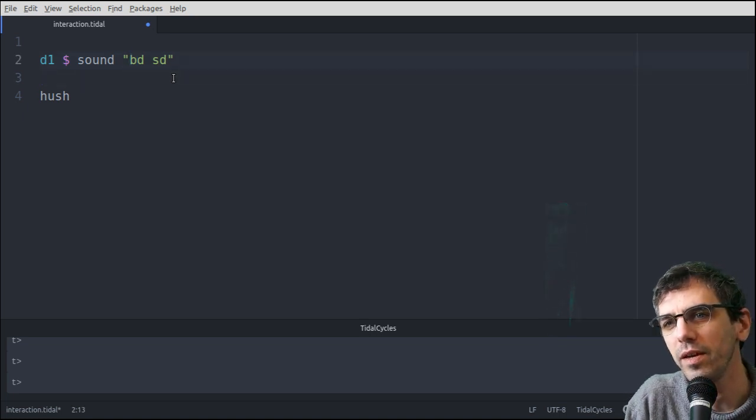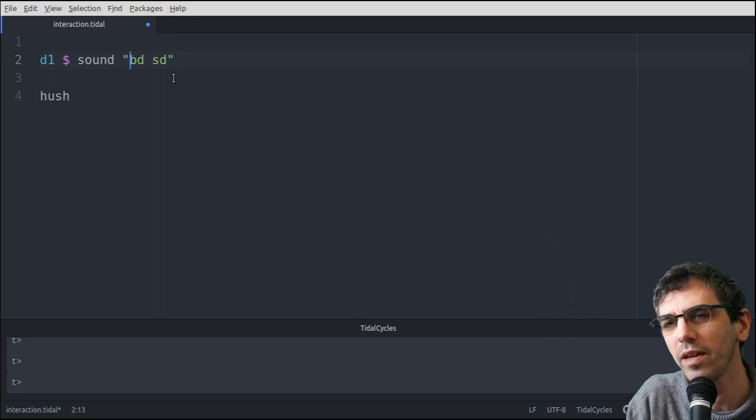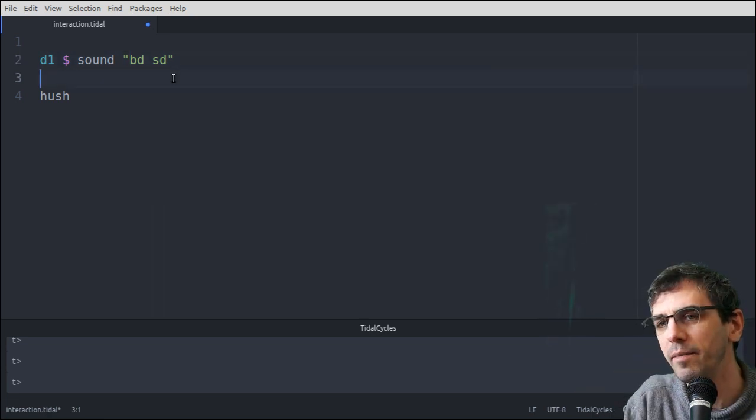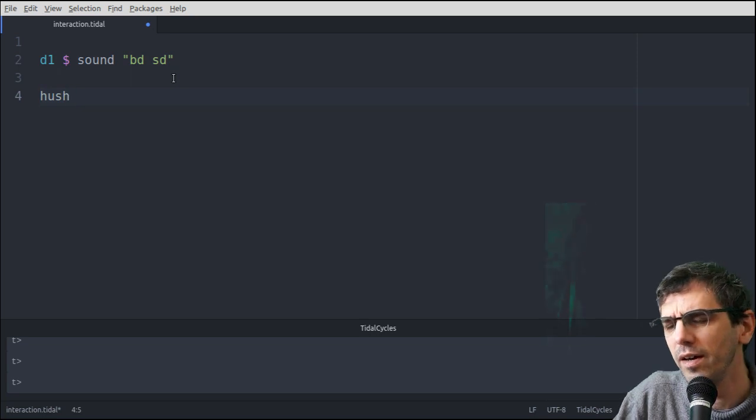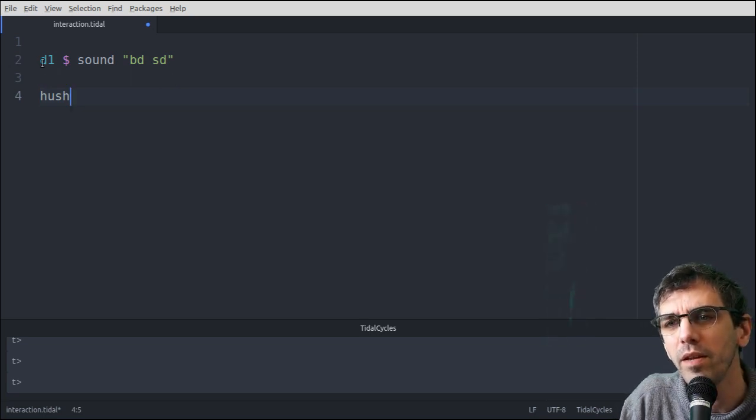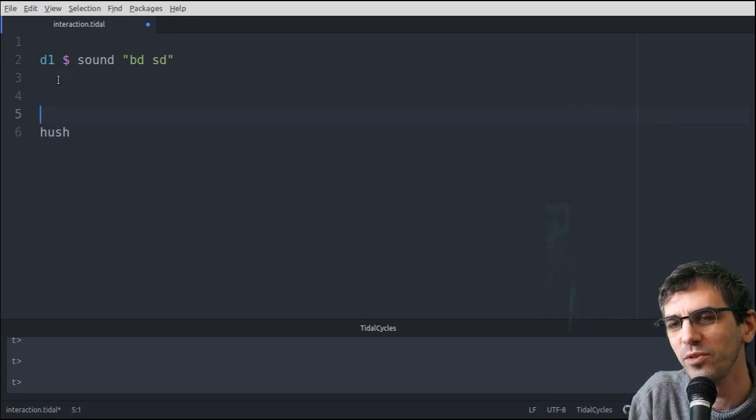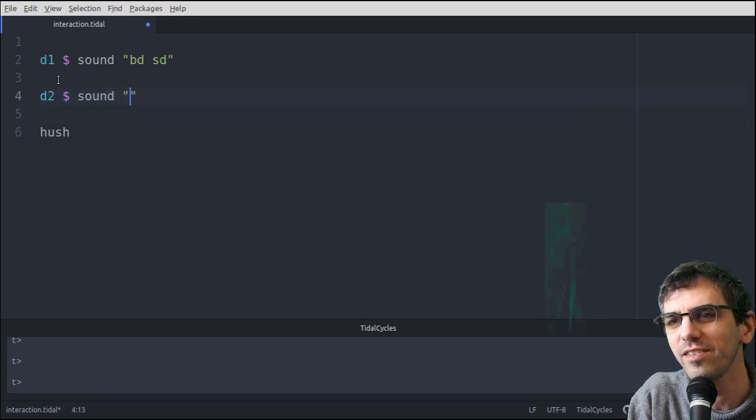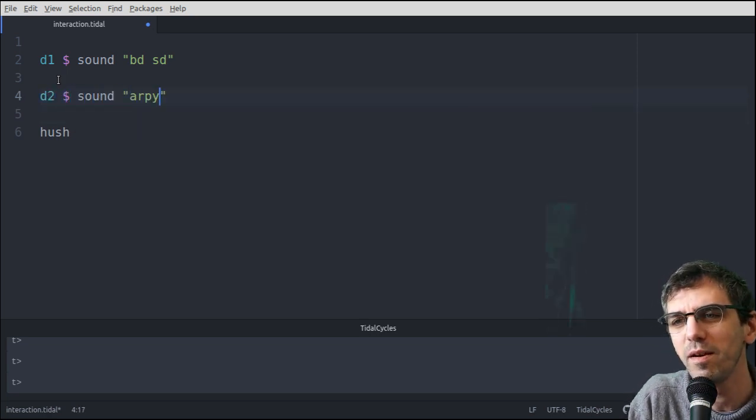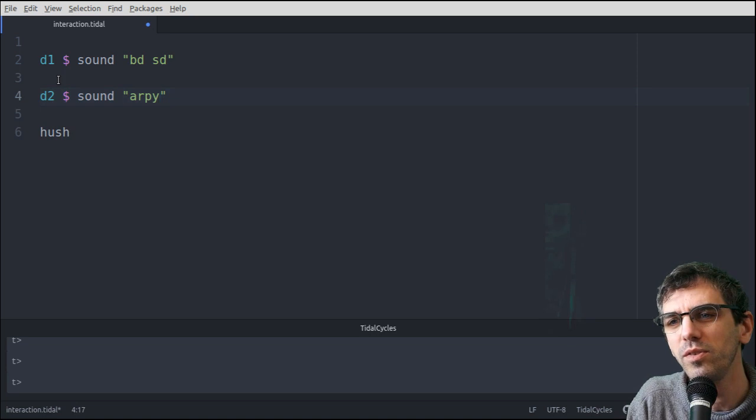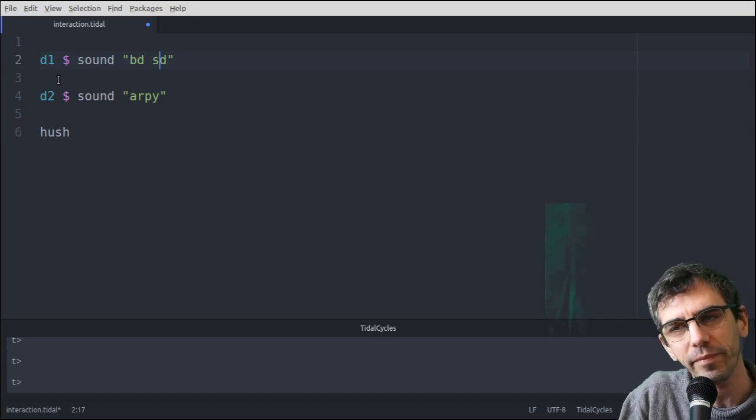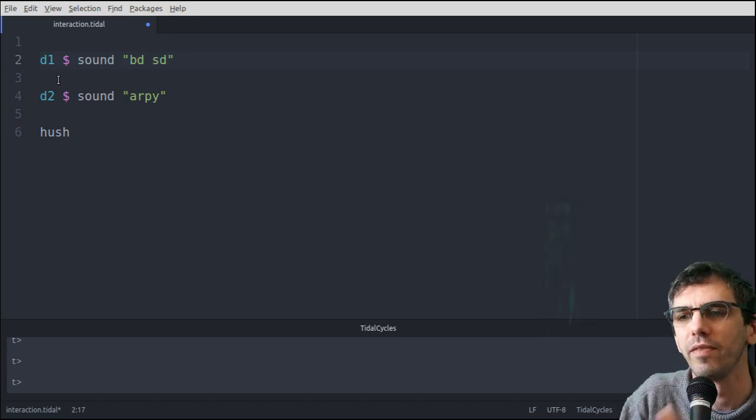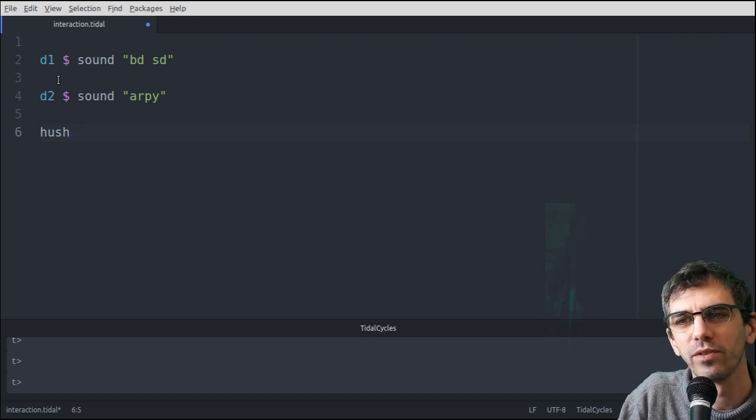So here I'm running this line with ctrl and enter, and then I'm stopping it by running this line which says hush. This says d1 here, which kind of implies that there's also a d2, and that is the case. So let's try with a different sound, RP, just one of those. And then if I run this, that'll run at the same time. So now there's two patterns running together. And if I now run hush, that will stop both of them.